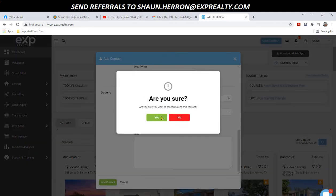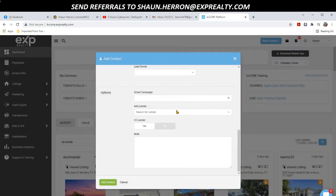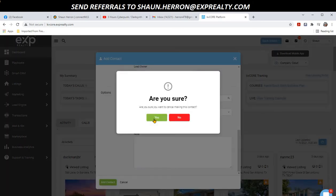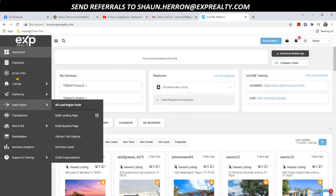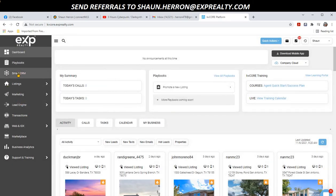When you add them as a contact — I'm going to turn this off because I don't have anything in there — when you add them as a contact, it's going to put it down in your Smart CRM, so you'll get those notifications to call them every day, and so forth and so on.